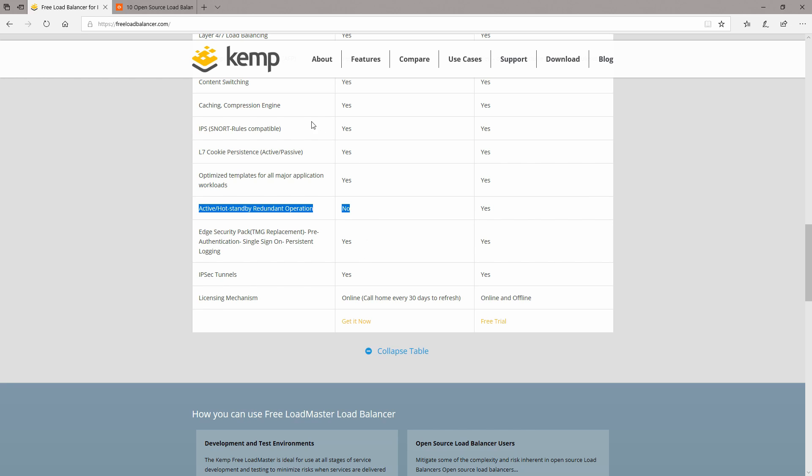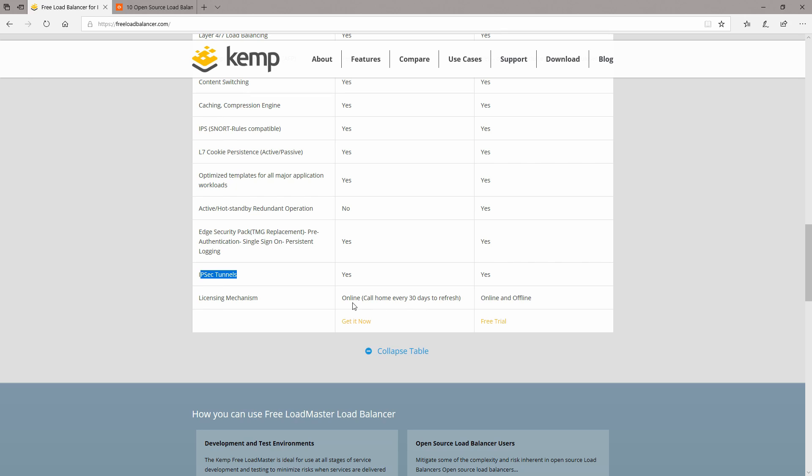Another interesting thing is that it's compatible with Snort rules, it supports IPSec tunnels, and it will call home every 30 days to refresh the license.